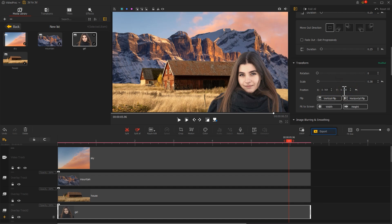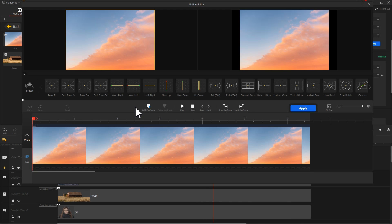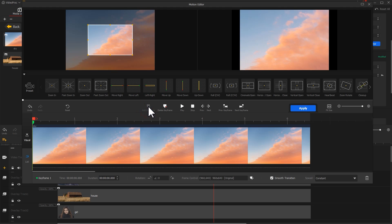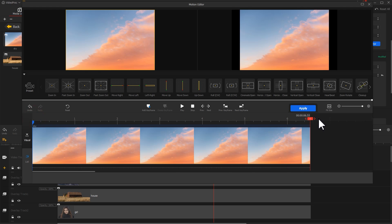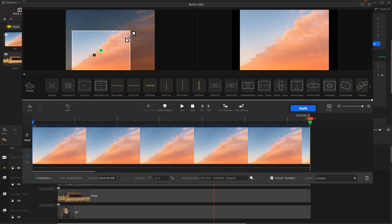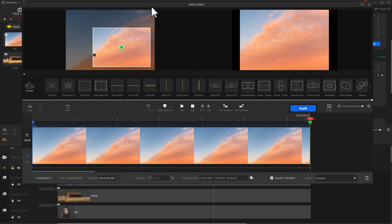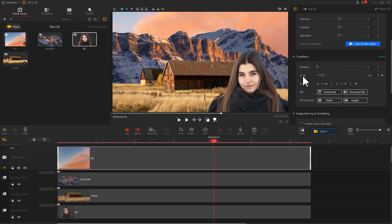Once finished, find the Motion icon in the toolbar to add animations for each layer. First is the sky — click Add Keyframe on the first frame, adjust the size and position of the box, then click Add Keyframe on the last frame, move the box and make it larger. Add a velocity curve for this keyframe. Click Apply to return to the main interface.